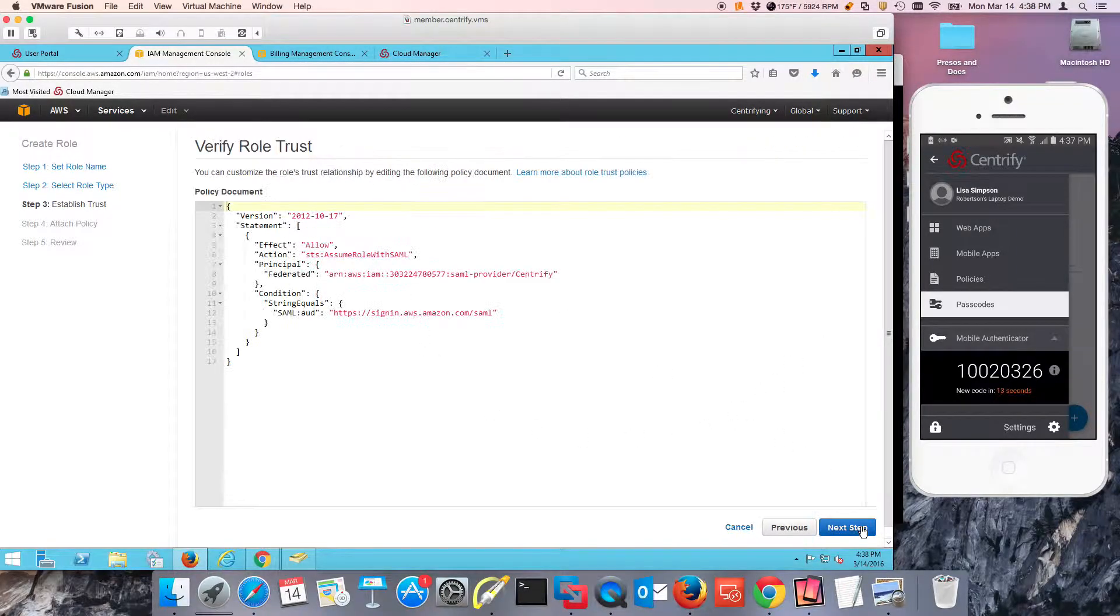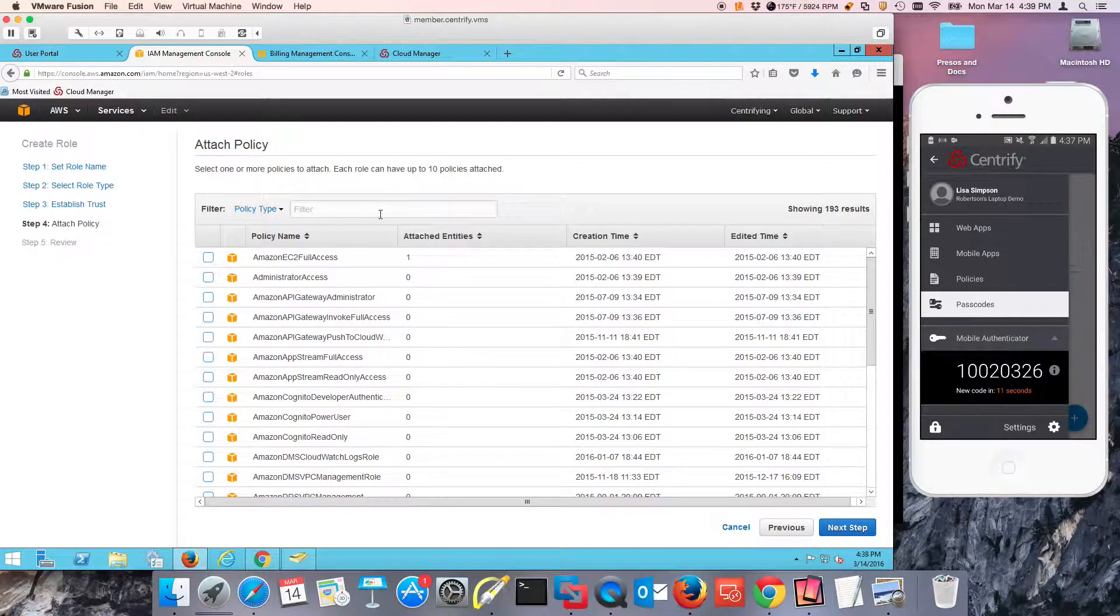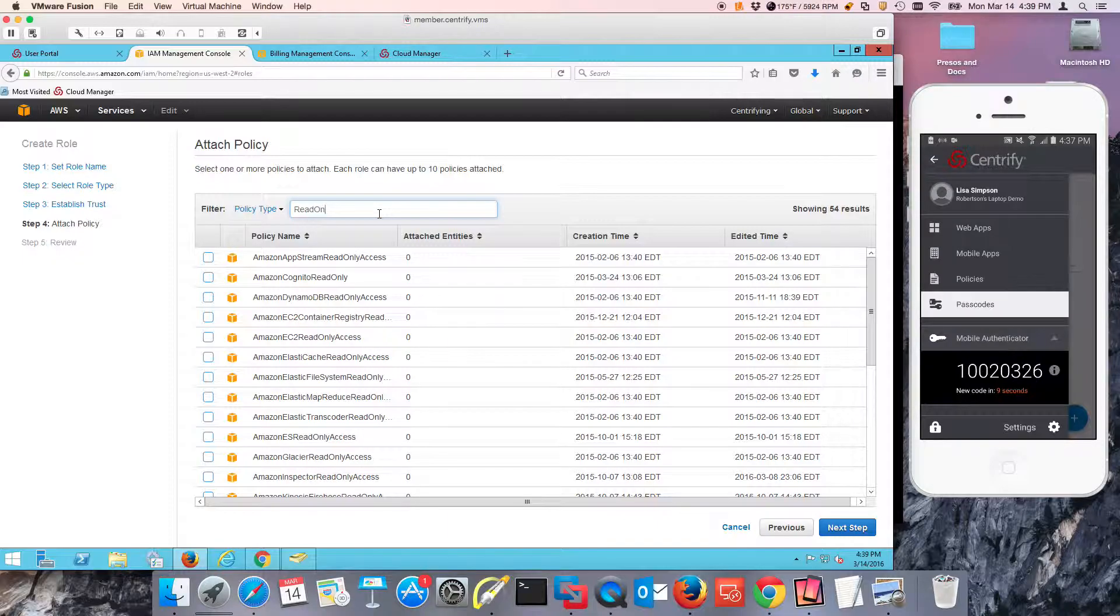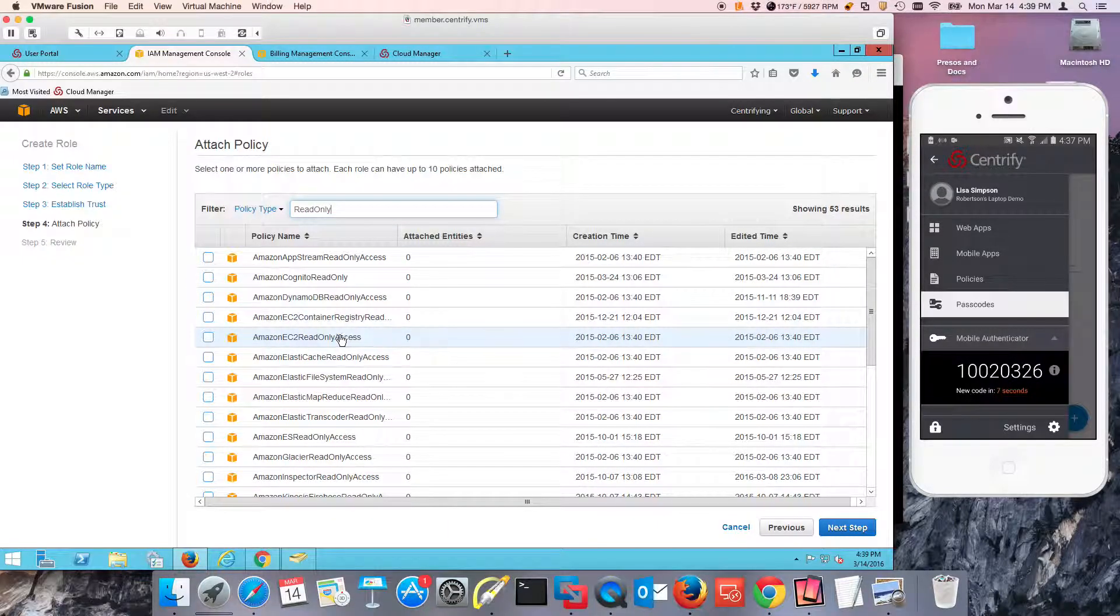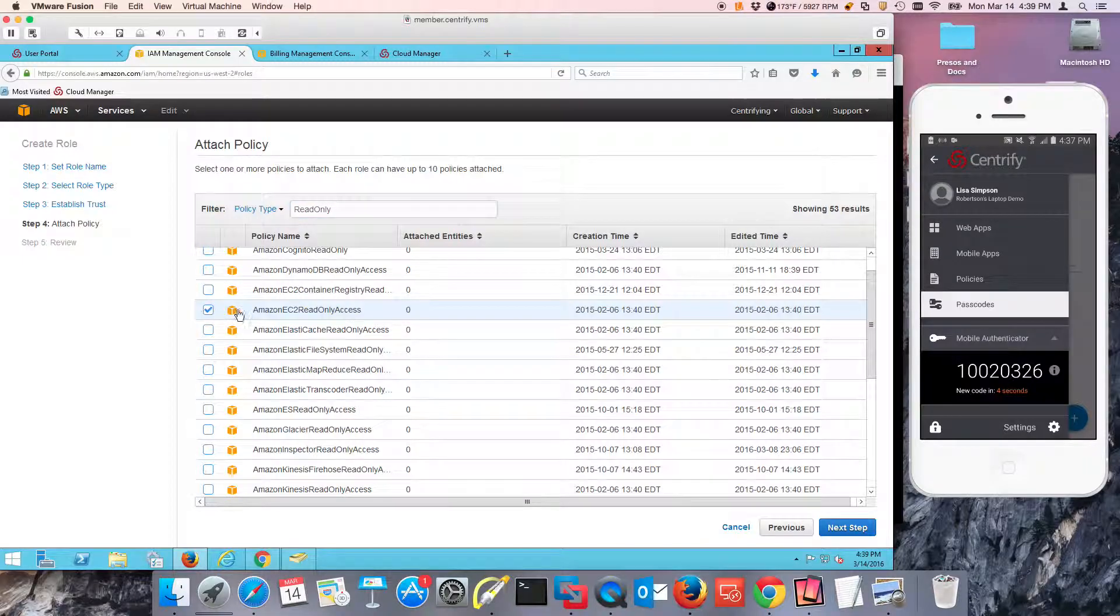The policy that I'm going to tie to this one is going to be read-only. So there's several read-only. Here it is, read-only access for EC2.